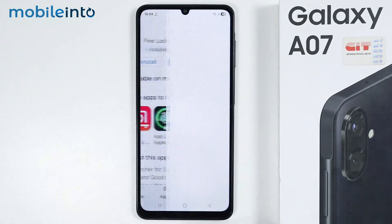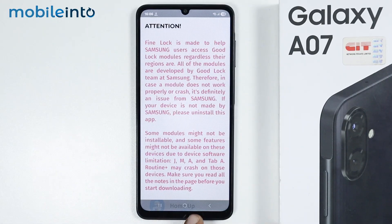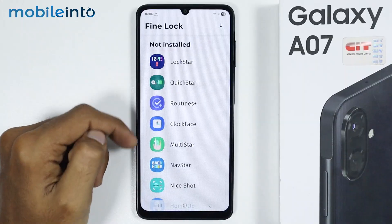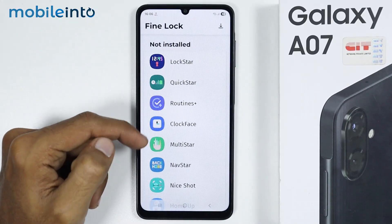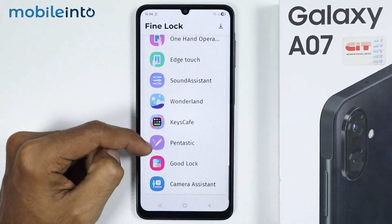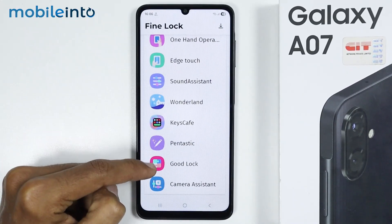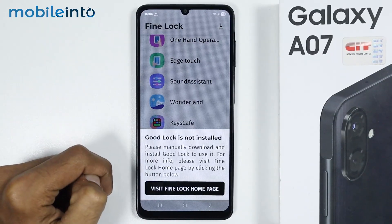Then tap on Open. From here, just tap on the back button. From this list, just look for Good Lock. As you can see, this is the Good Lock app. Just tap on it.